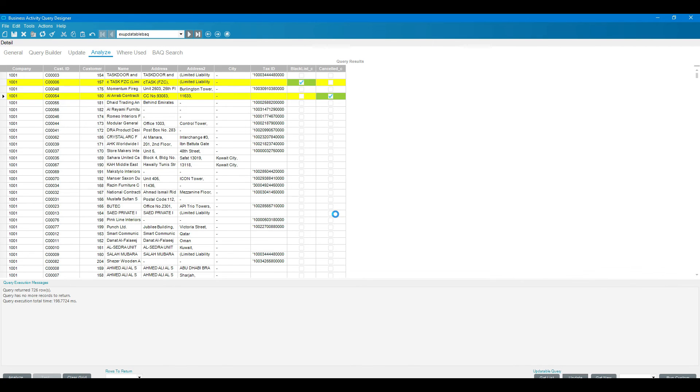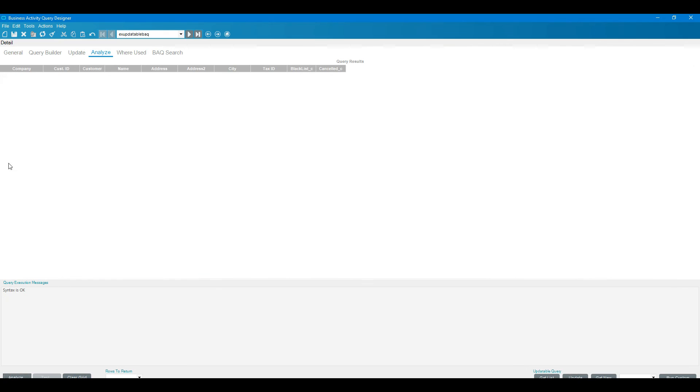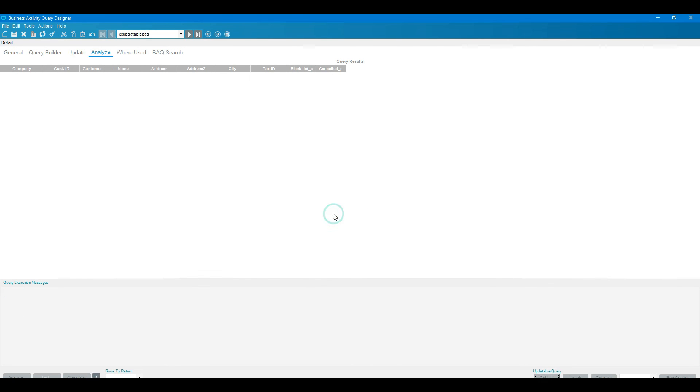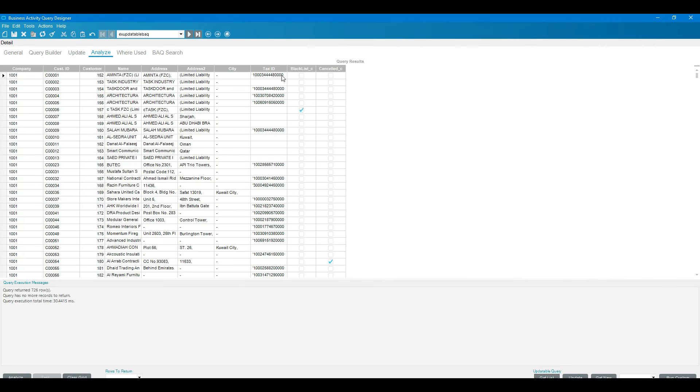It will update the data, this row into the database. Now if we click on the analyze button again and then get list, yes, it will come like this. Triple zero six, C0046, it is blacklist and this is cancelled.